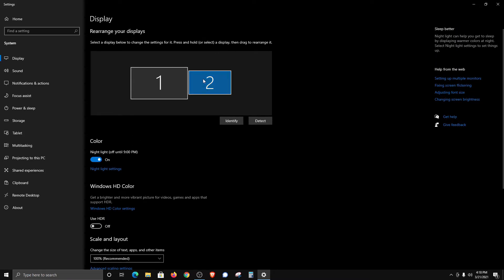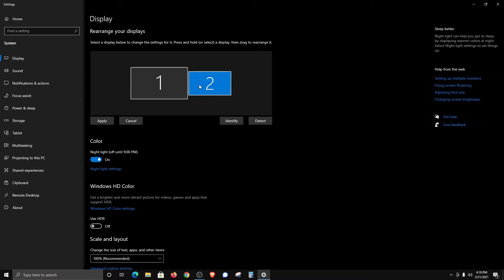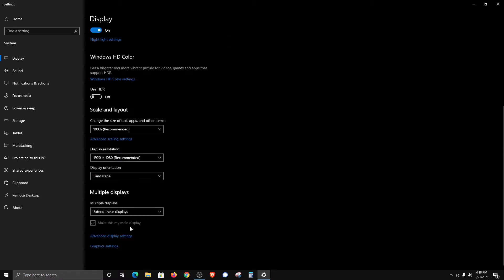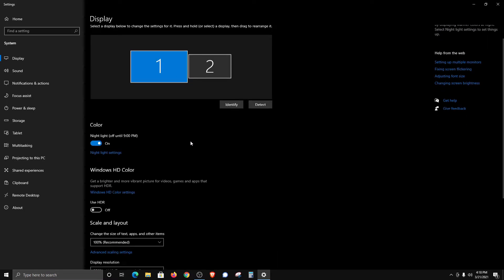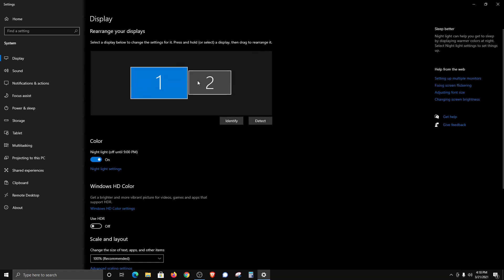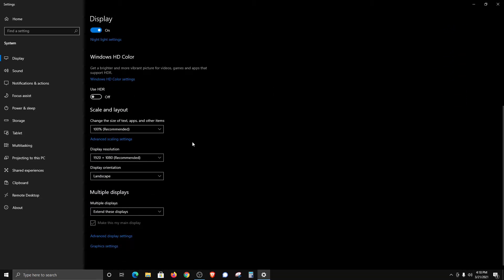You can also come up here and adjust the monitors as needed, move them if needed by clicking and dragging, and then click Apply. I'm going to click Cancel because I don't want to make any changes. Down here at the bottom, you can make this your main display. Right now, this one is the main display, but if I click on this one, we can check that box and change the main display if we wanted to, but I'm going to leave that as is.